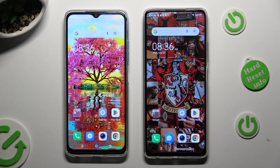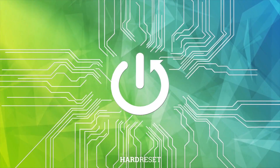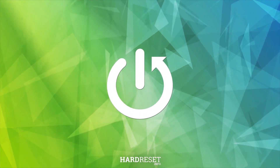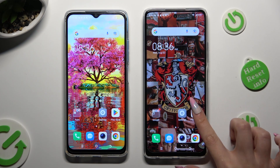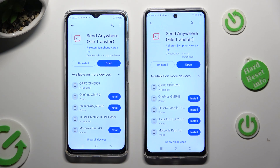Hi! Today I would like to show you how you can transfer files from TecnoSpark 10 to an Android device. Begin by opening Play Store on both and downloading the free app, Send Anywhere. When it's ready, open it!